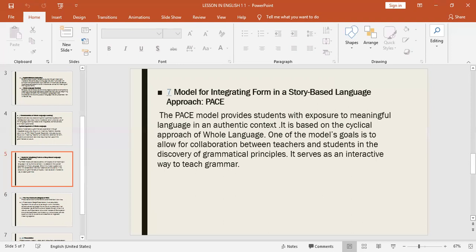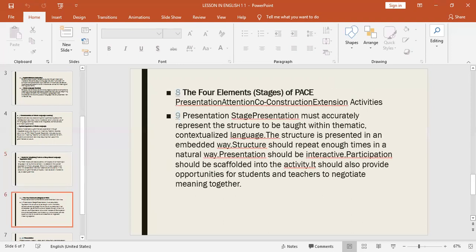The PACE model serves as an interactive way of teaching grammar. The PACE model provides students with exposure to meaningful language in an authentic context and is based on the cyclical approach of whole language. The four elements and stages of PACE are: Presentation, Attention, Co-construction, and Extension activities.